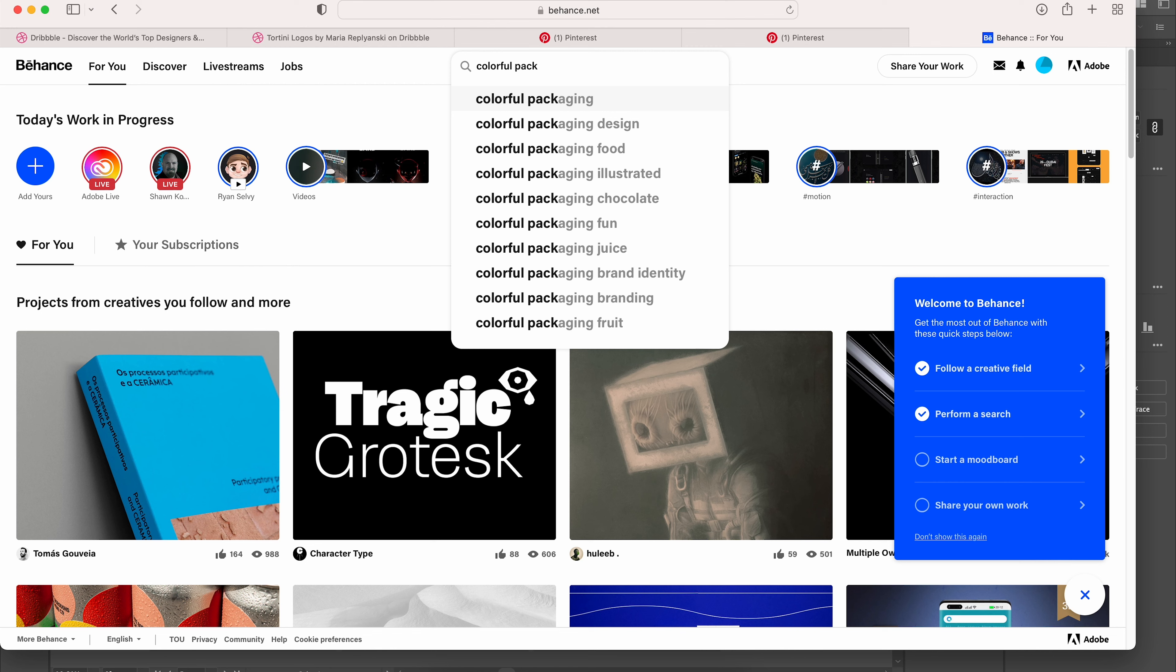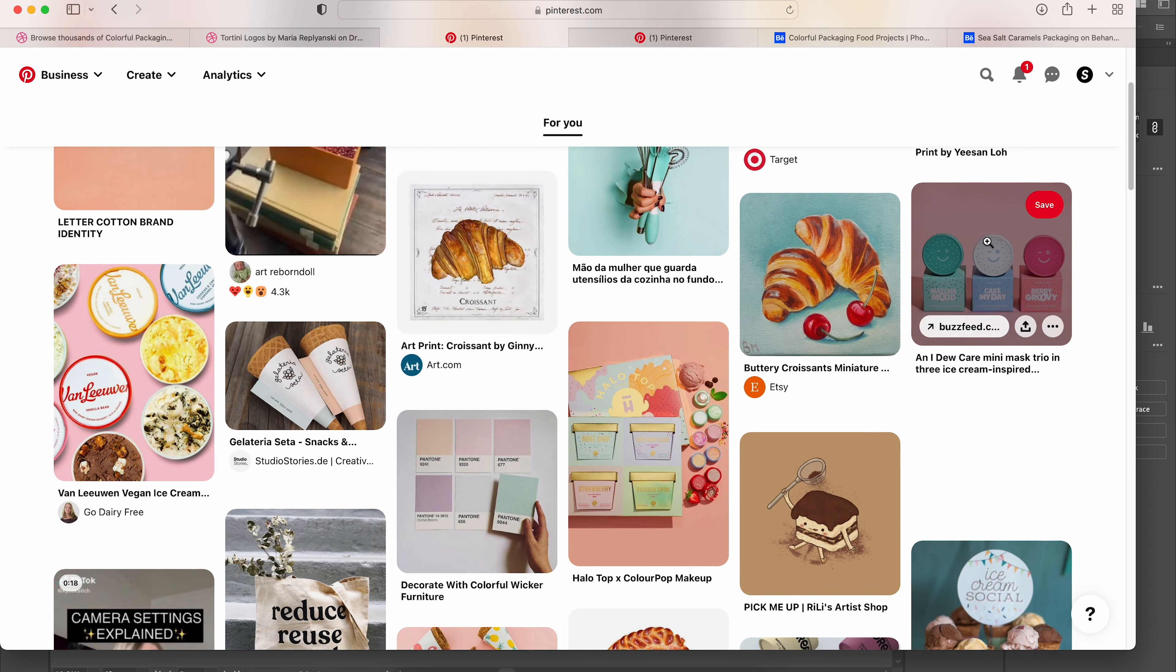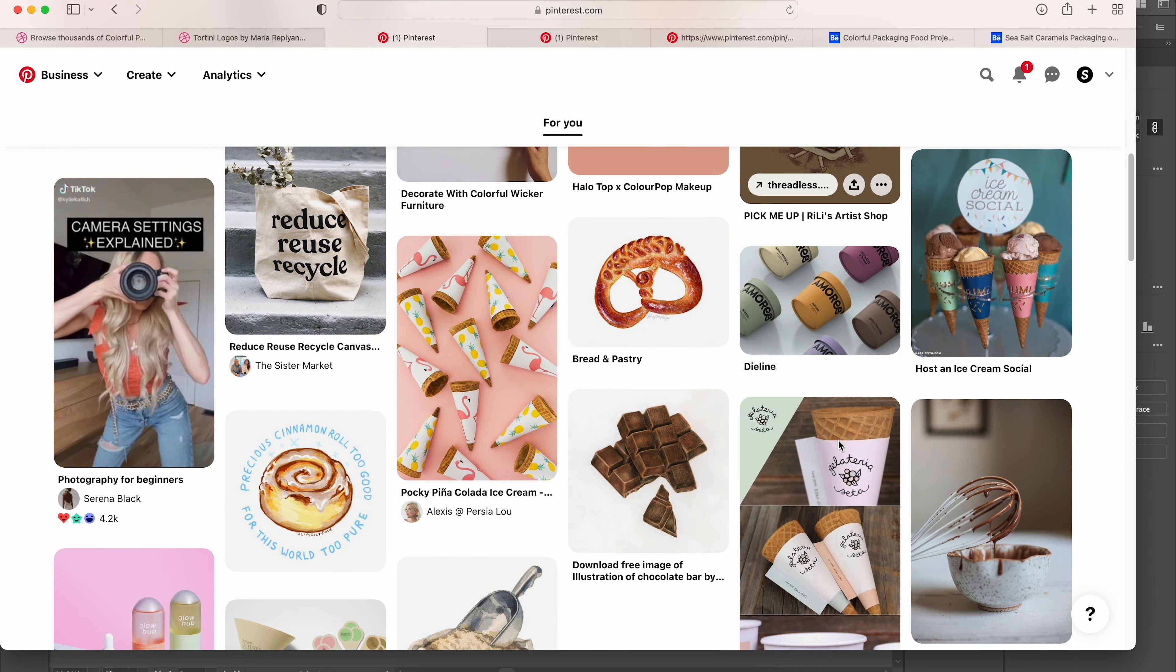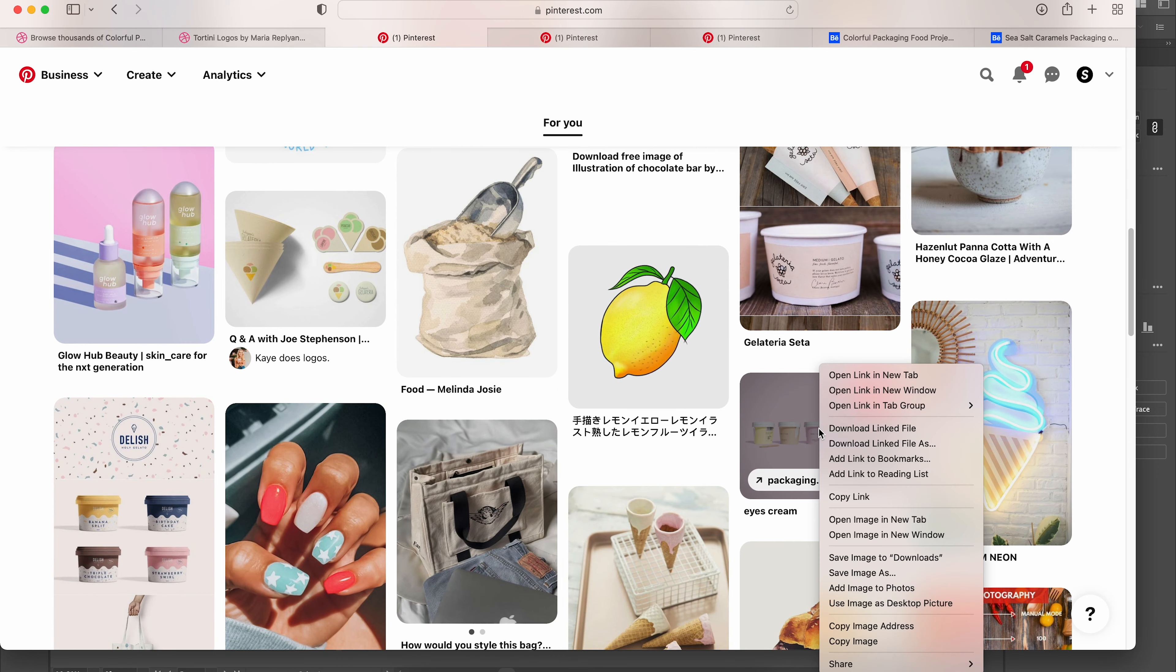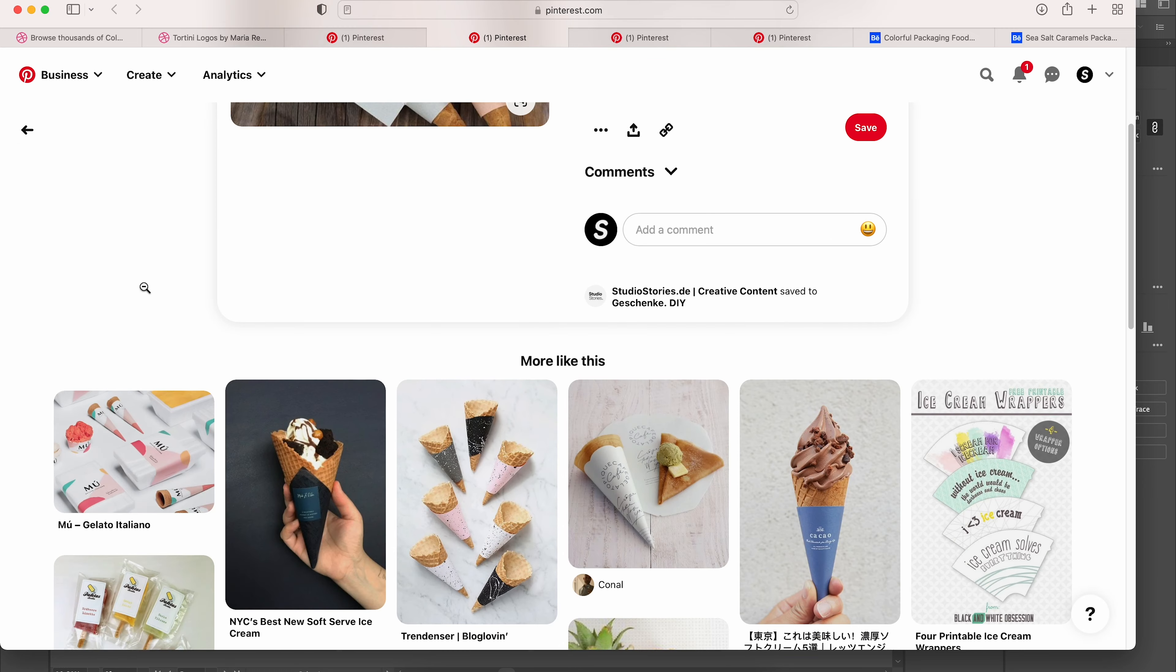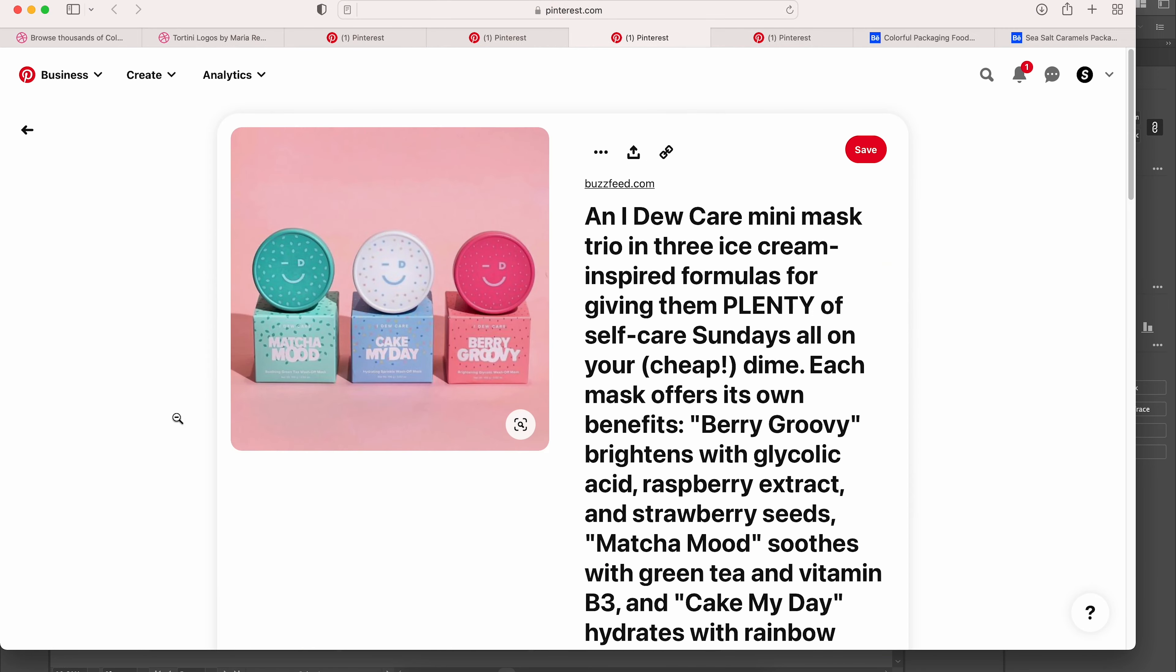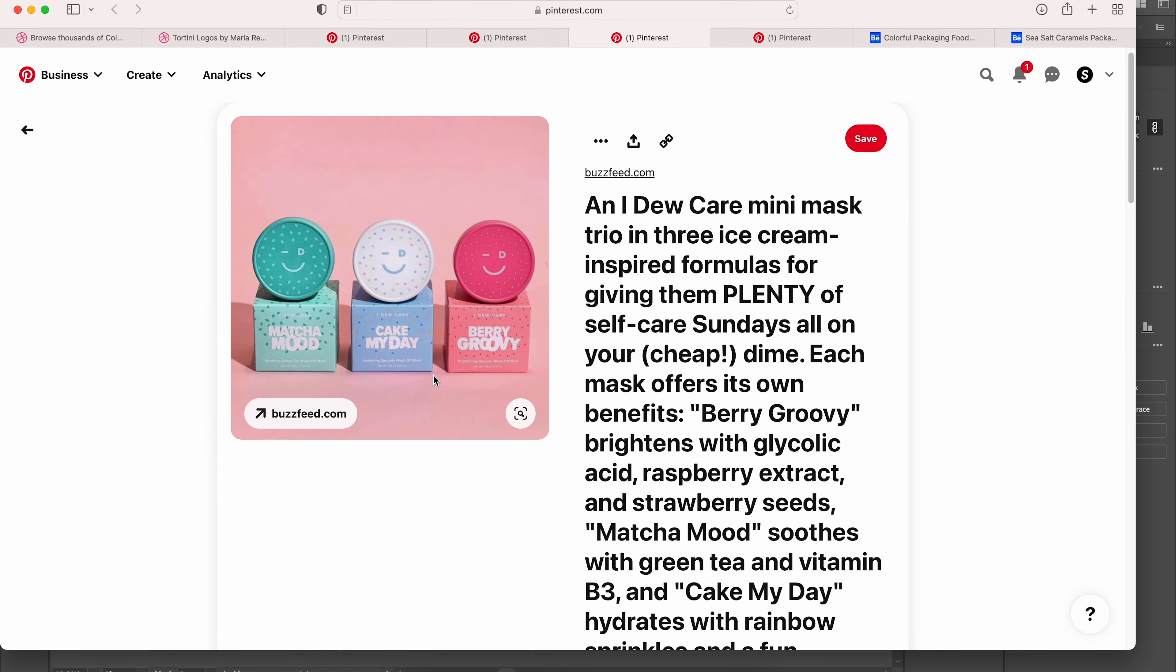Let's start our mood board by going through some ideas that are online. I love to use Pinterest and Behance and Dribbble because you get really fun ideas over there. You're just going to scroll through and see what kind of packaging or ideas fit our entire description.